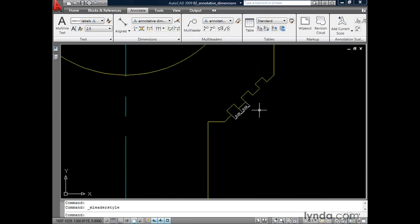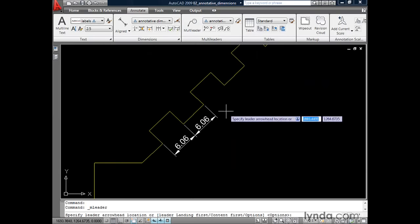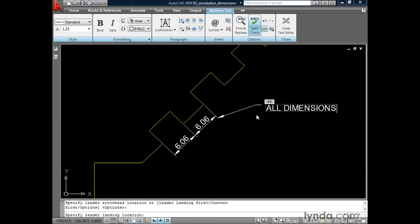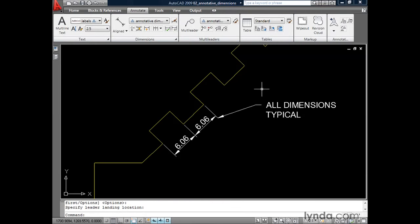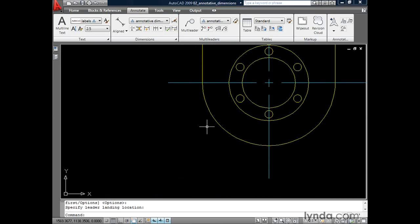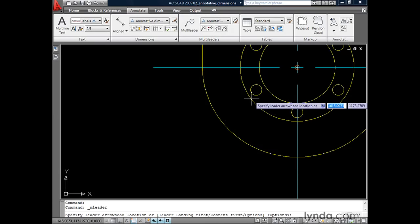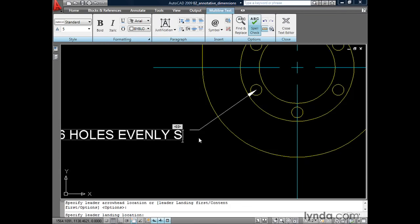We've just created an annotative multileader style — it's current, so let's click Close. I'm going to zoom in and create a leader sized for our 2 to 1 scale viewport. My annotation scale is already set to 2 to 1. I'll click the Multileader tool, start at the end of this line, pull it out a little bit, and click to place. I'll grab my slider to get some word wrap and type "Typical," then click Close. Now let's create a leader for our half-scale viewport — I'll zoom out and pan over.